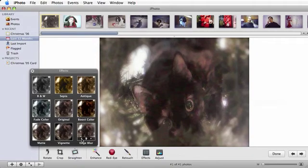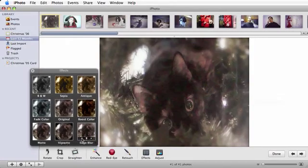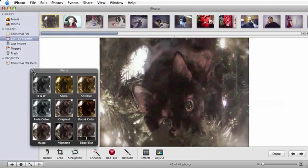So, there are some ideas on how to enhance and retouch photos in iPhoto 08. This has been Eve from MacMost. See you next time!